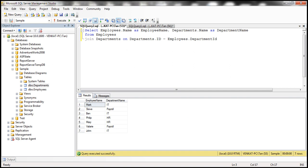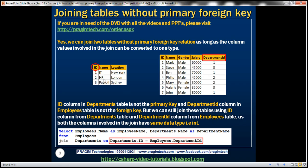The columns involved in the join — ID and department ID — have the same data type, integer. Now if the data type is different, is it still possible to join these two tables? The answer is yes. Let's actually prove that.